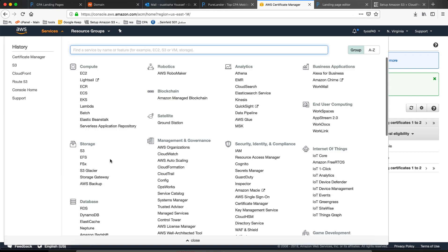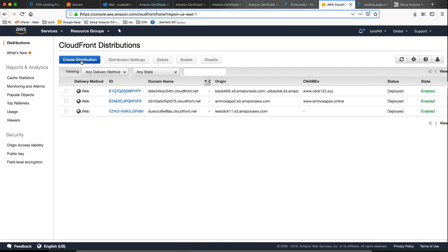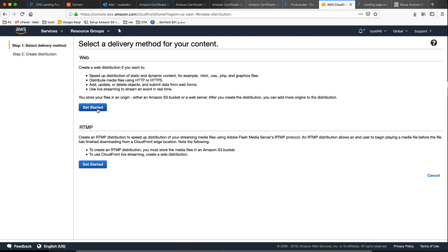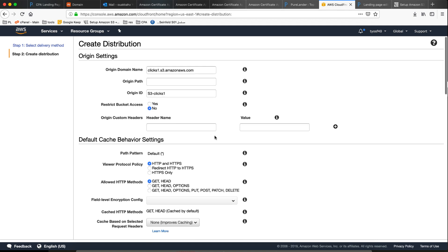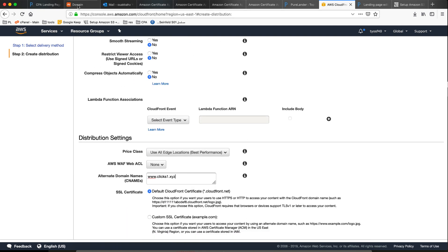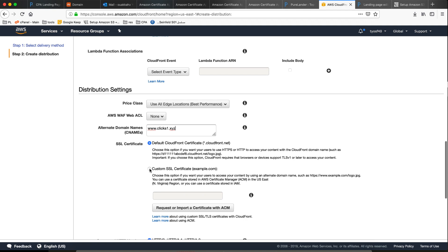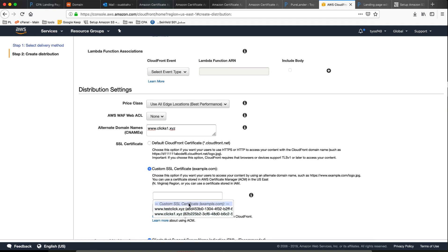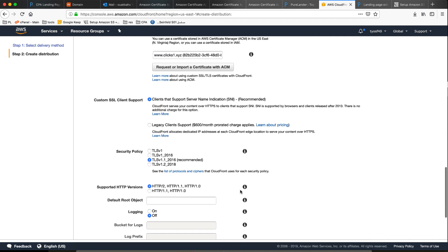Now let's go and create our distribution. You will not have any problems. Come here and go to CloudFront. Create our distribution — get started. The origin is clicks-one. Scroll down, leave the CNAME domain name here. For custom SSL certificate, choose this and use our own certificate — the one we just generated. That's important, don't forget that.